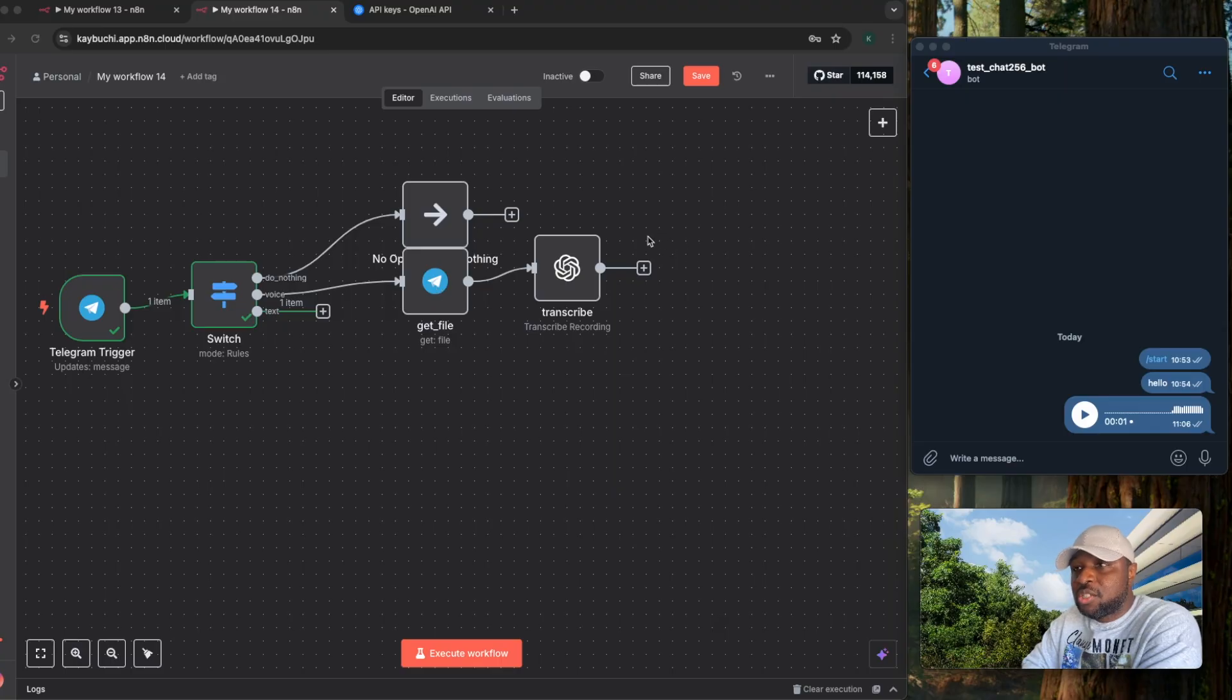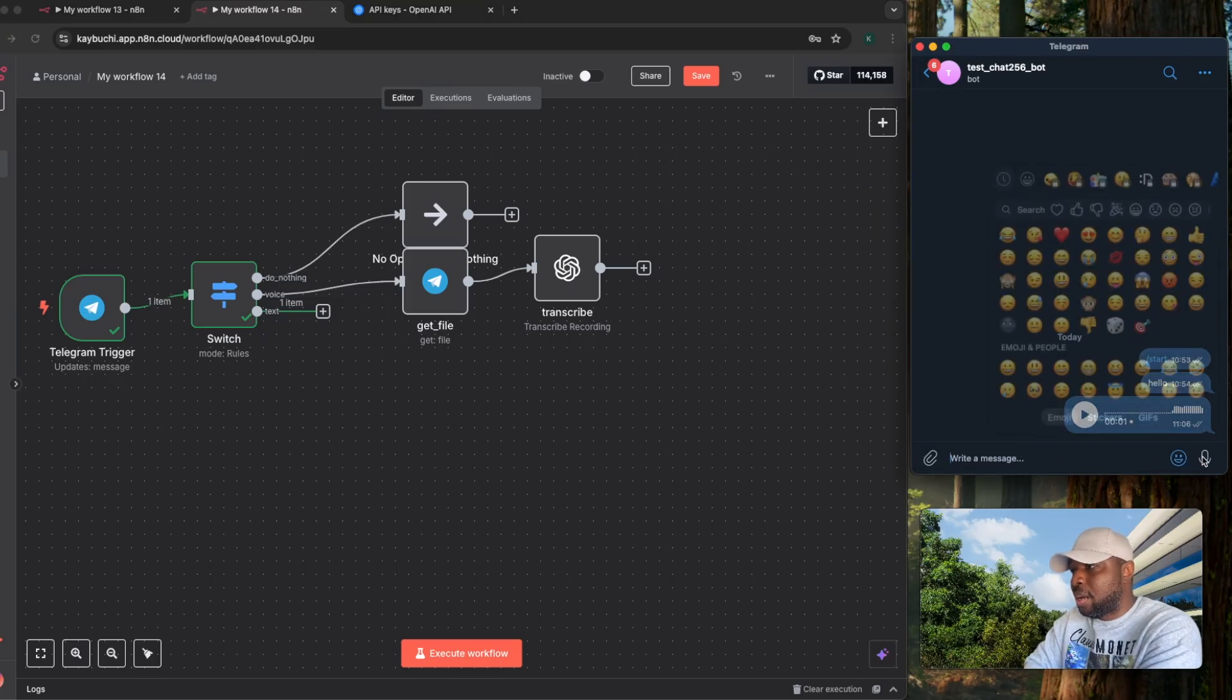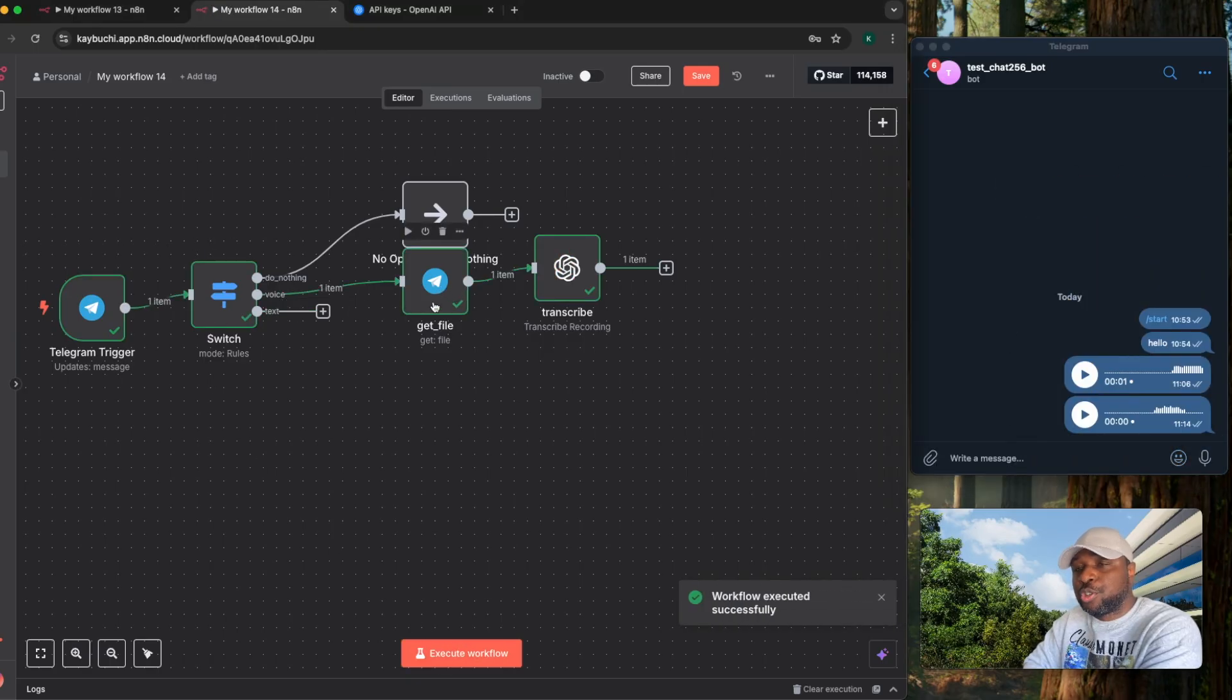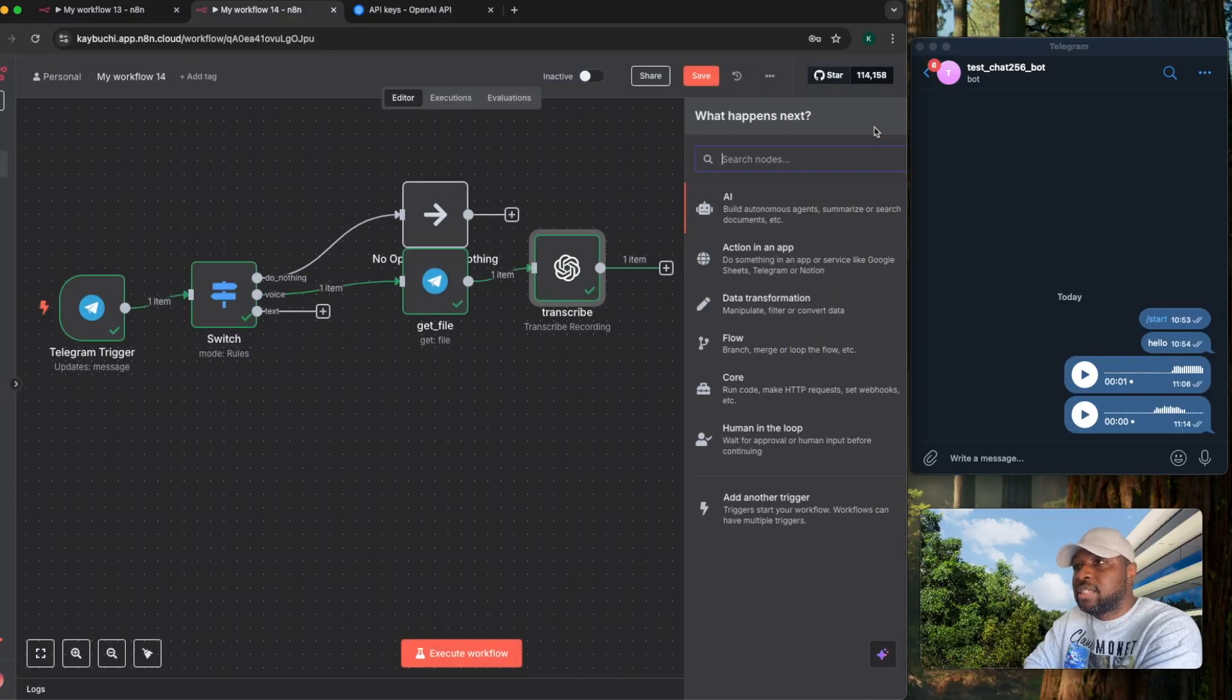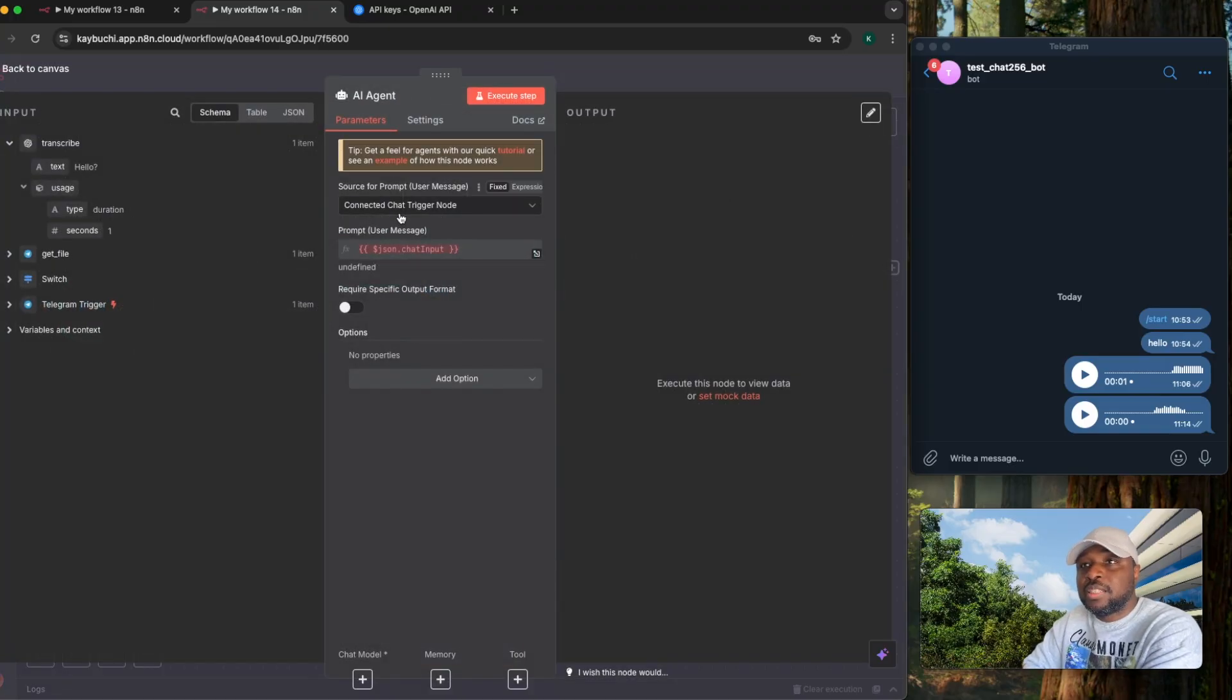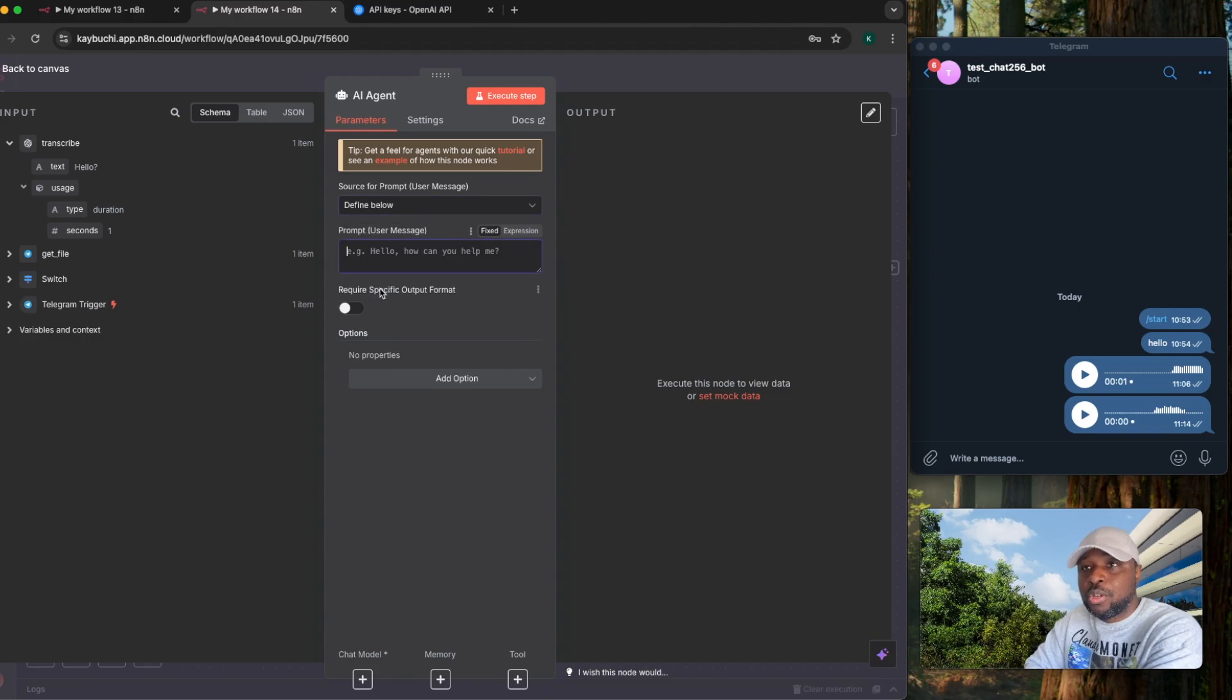The next node you need to add is the AI agent. So if I click on this AI agent, or first of all, let's send out another message. Hello. Execute this workflow. It's going to take that information. It's going to transcribe it. And you can see it's transcribed it to hello. So let's add this AI agent node. Now this AI agent, once you add an AI agent, by default it has the connected chat trigger. But this time around, we are using a Telegram chat trigger. So we change it to define below.